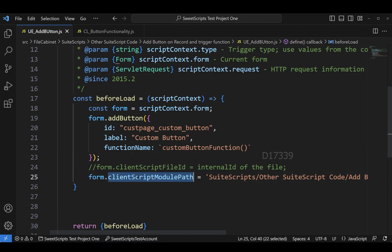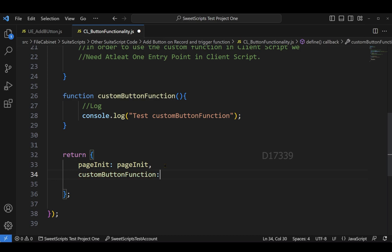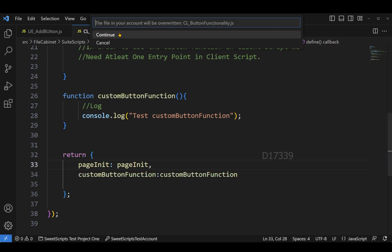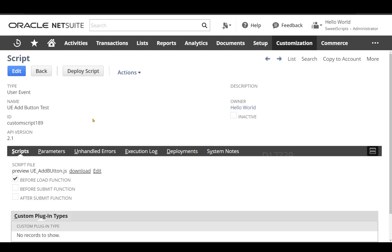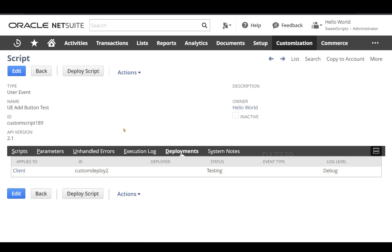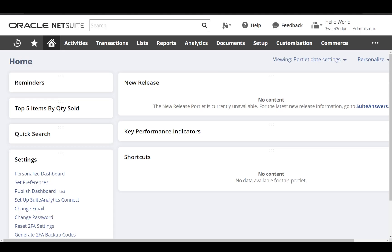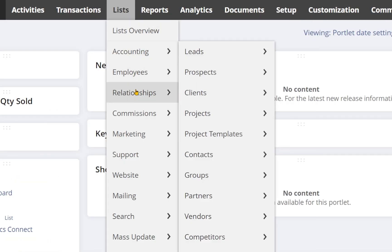Now that the client script is linked via form.clientScriptModulePath, make sure to return the customButtonFunction in the return statement of your client script — add a comma and include the key-value pair. Let's upload both scripts to our NetSuite account. For the User Event script I've created a script record and deployed it on the customer record. For the client script, there is no need to deploy it separately since we're providing its module path directly in the User Event script.